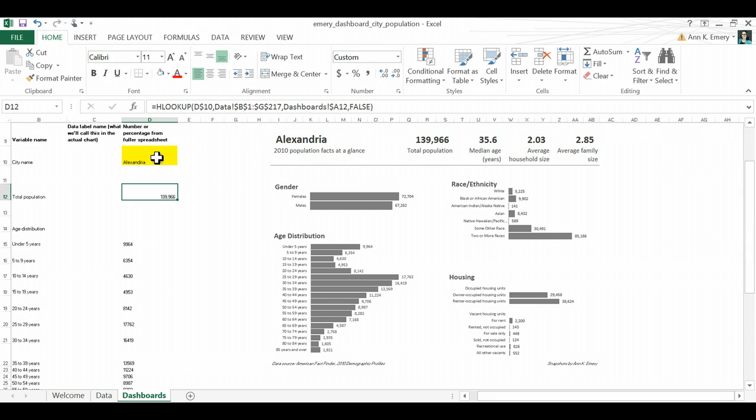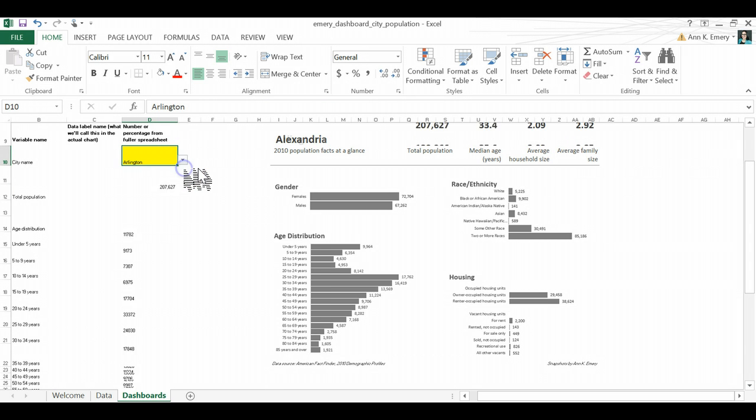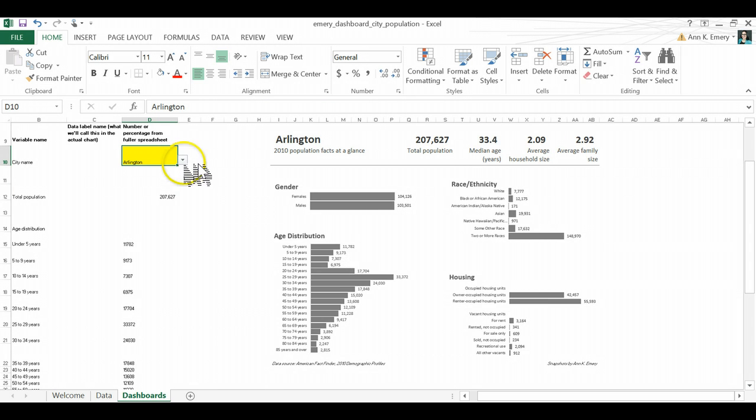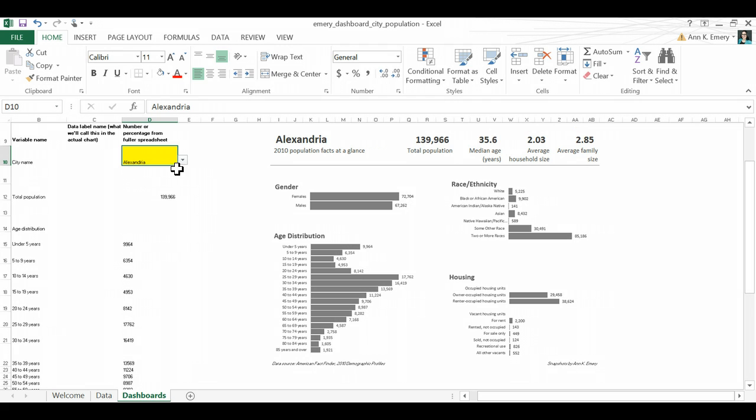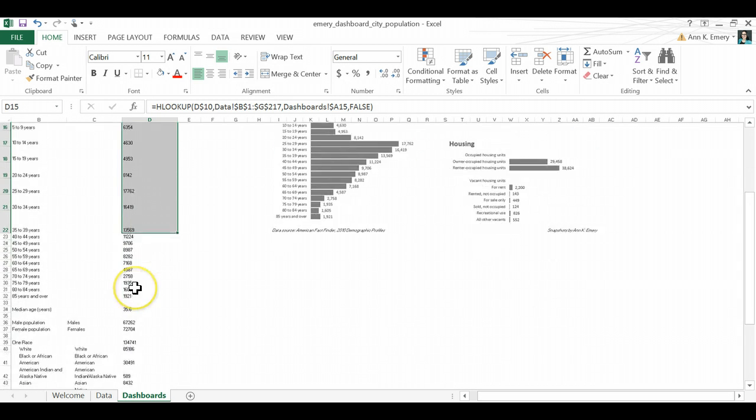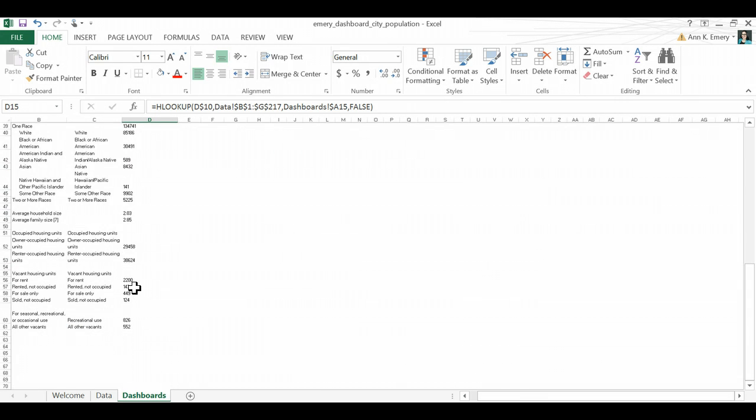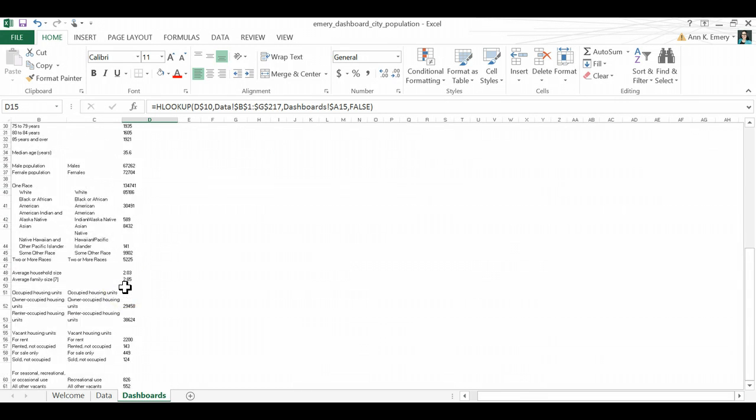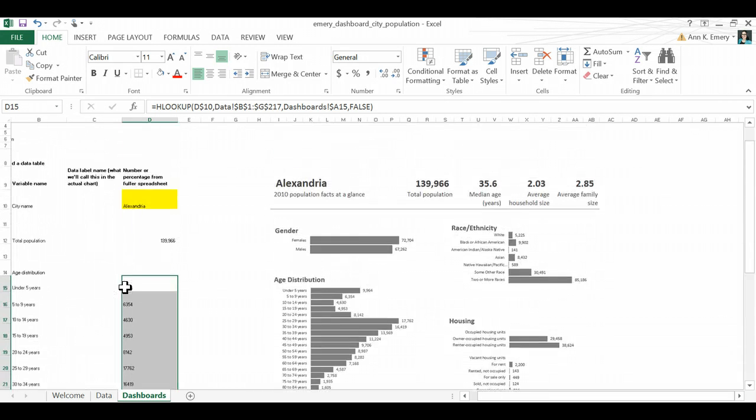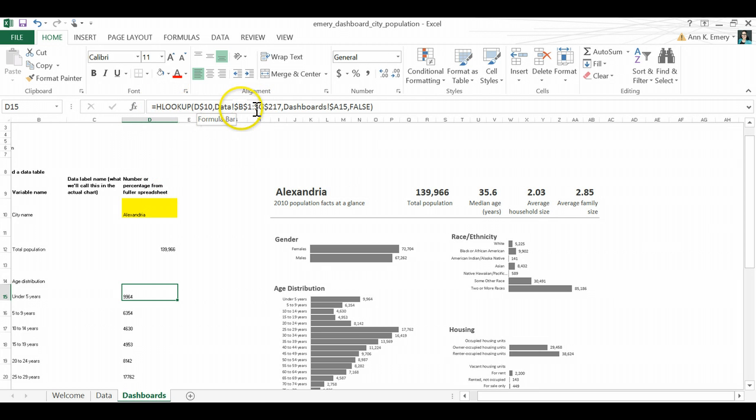So what I want to happen is that when I select my city name from this drop down menu, I need all of my data to update. So when I select Alexandria here, my data table, my shortened data table of just these 20 or 30 variables, all of this is tied to the city name thanks to, as you can see here, my HLOOKUP function.